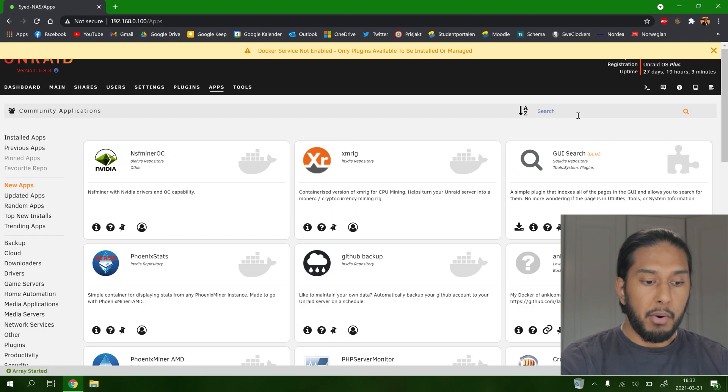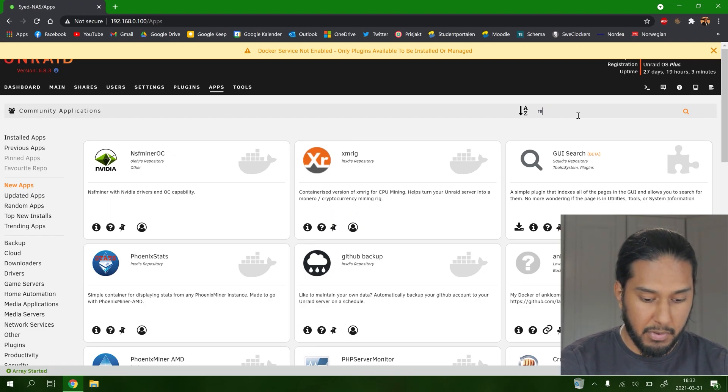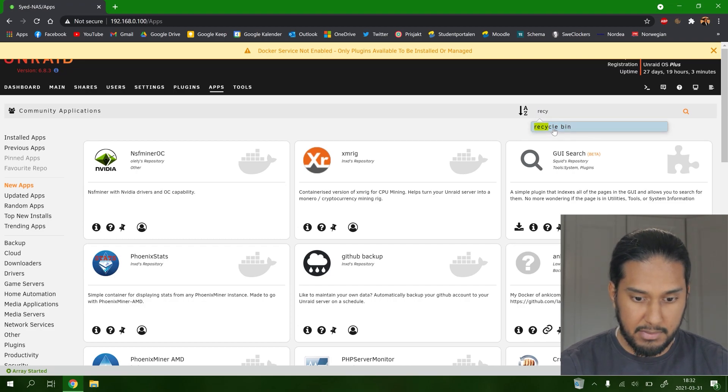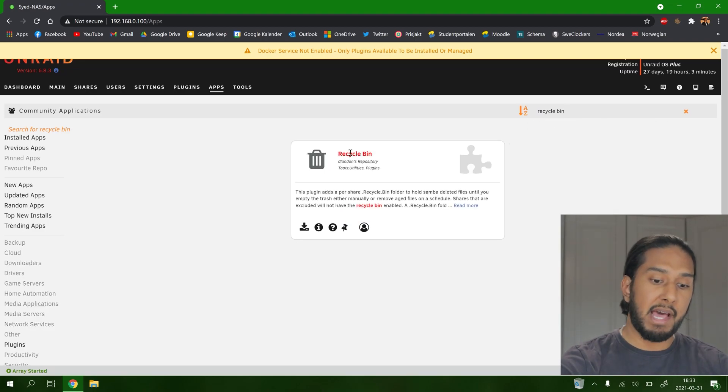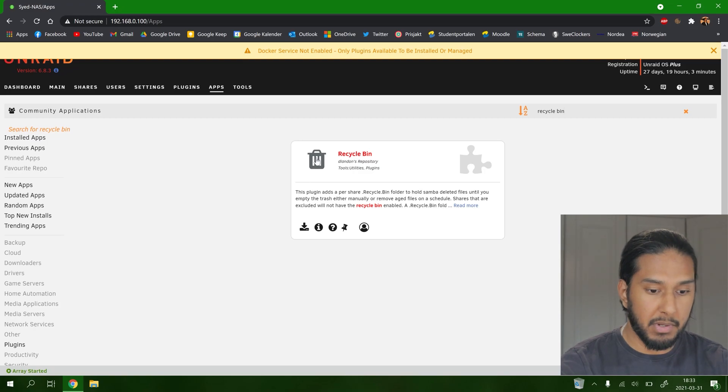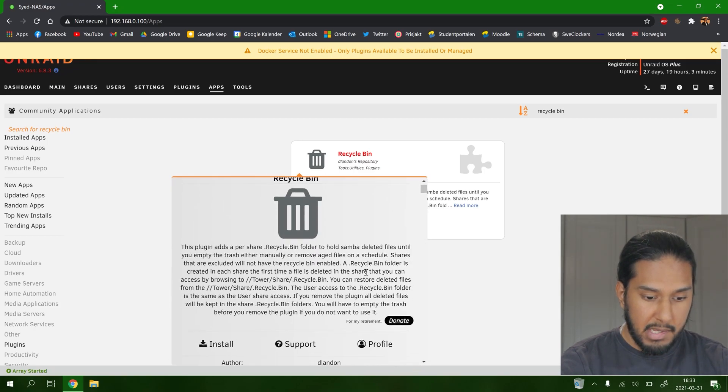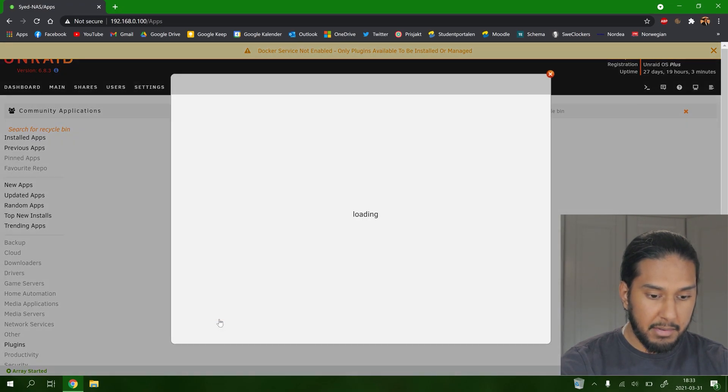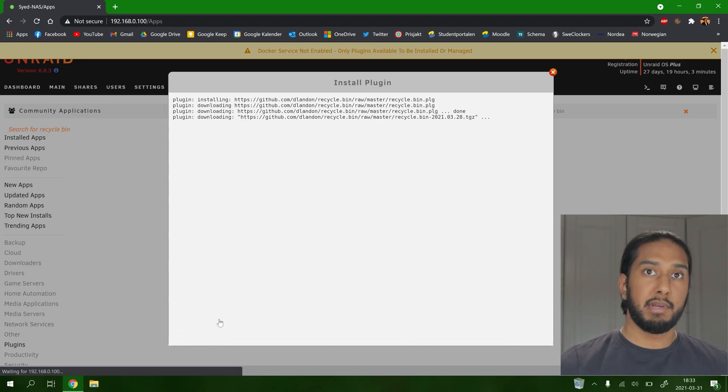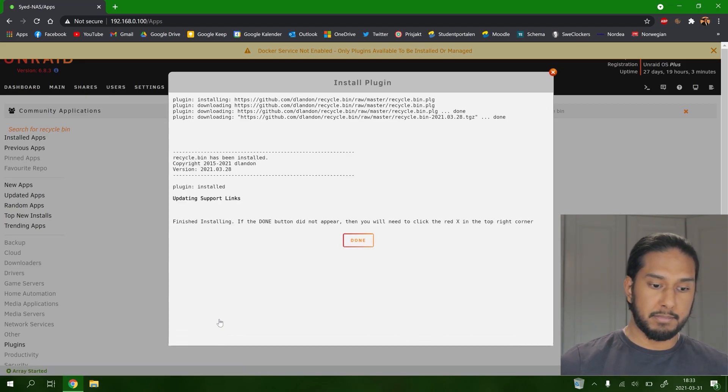And now we have all the add-ons here. We're going to search for recycle bin as you can see here. Recycle bin. Here we have the add-on. We're going to press it here. And we're going to install the add-on. It's installing. Done.